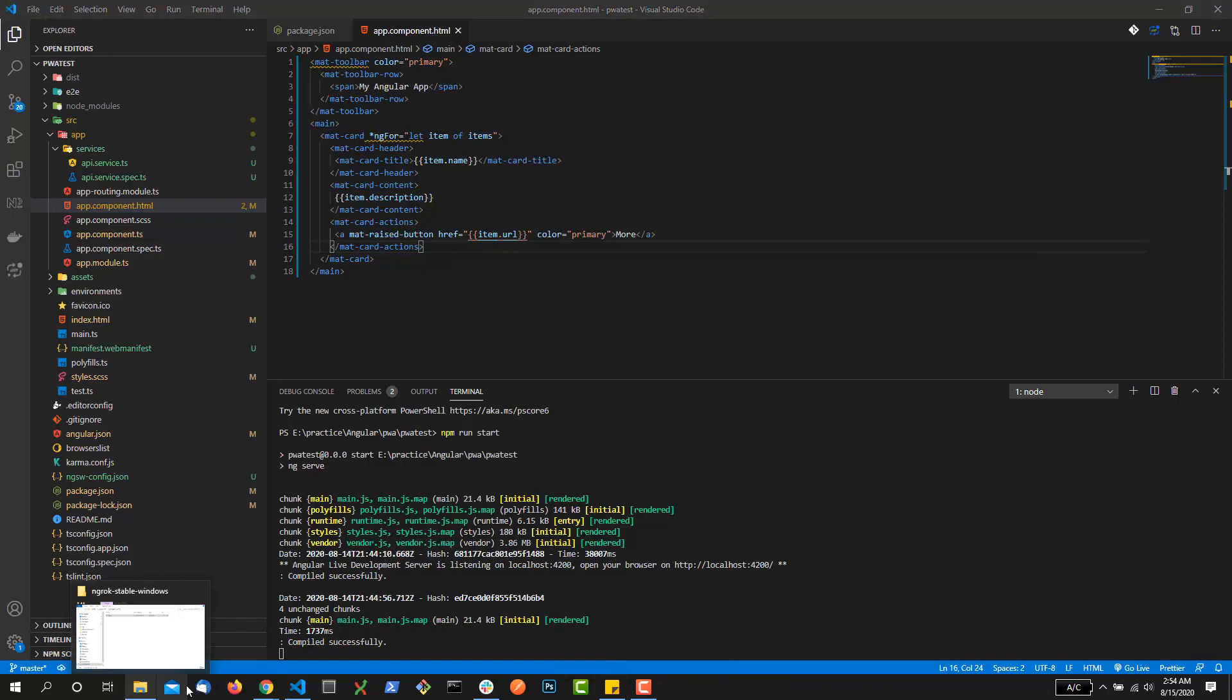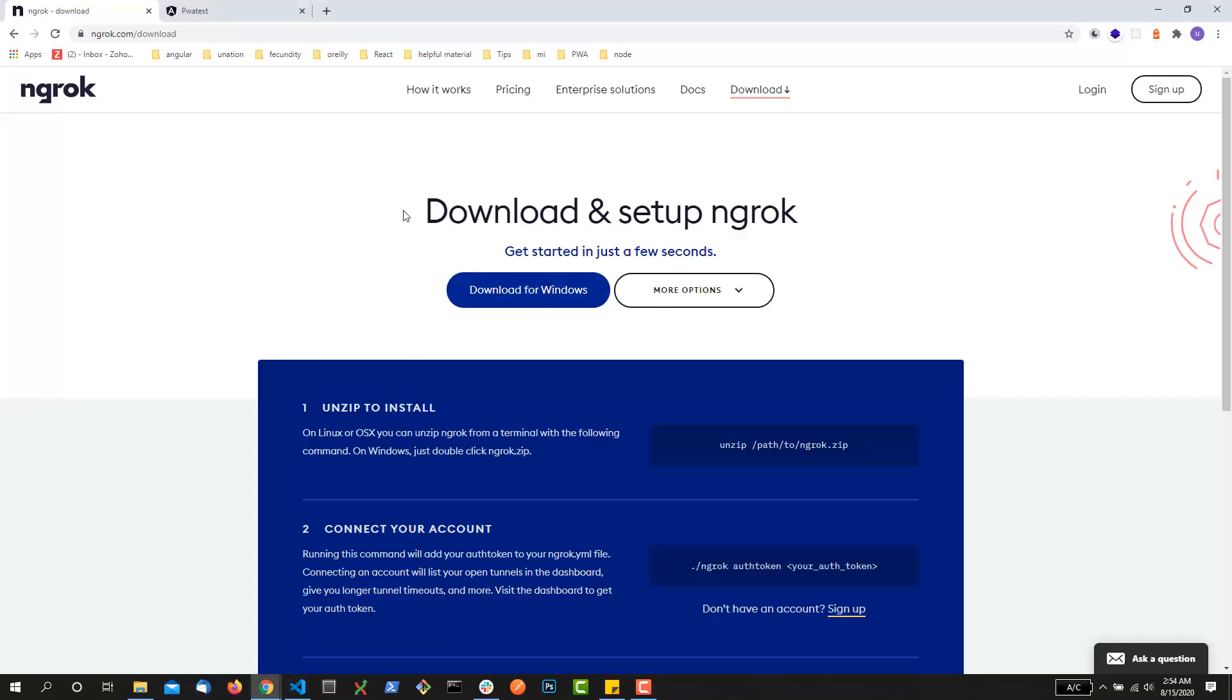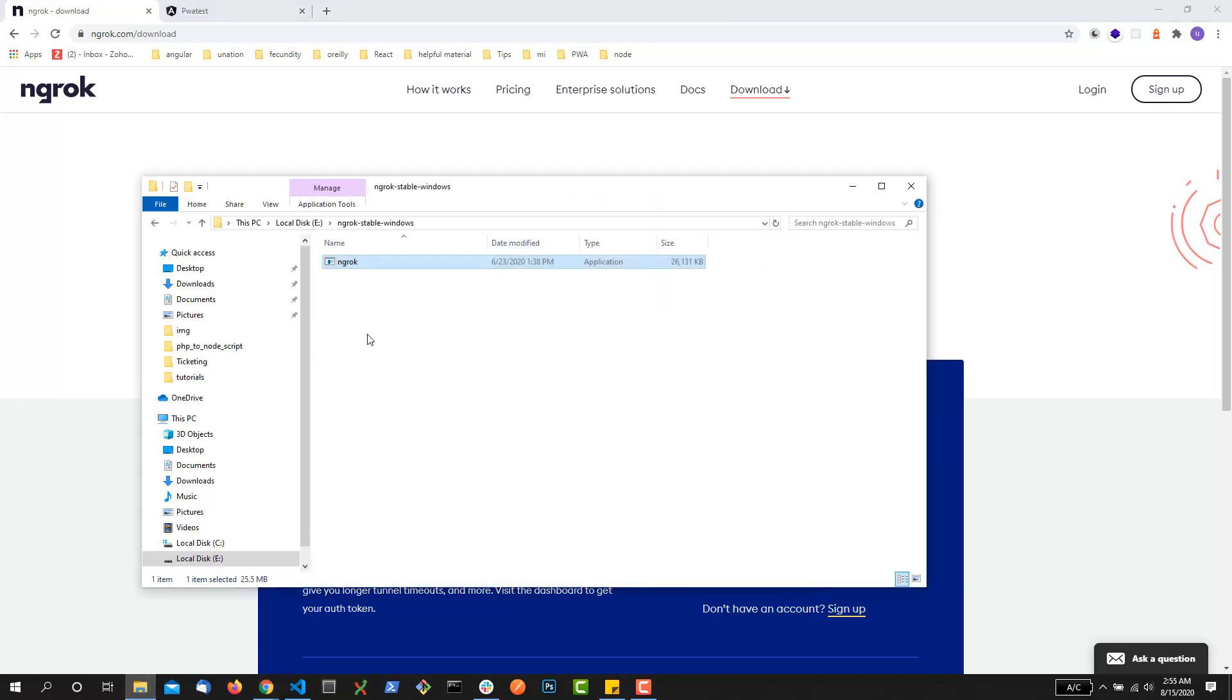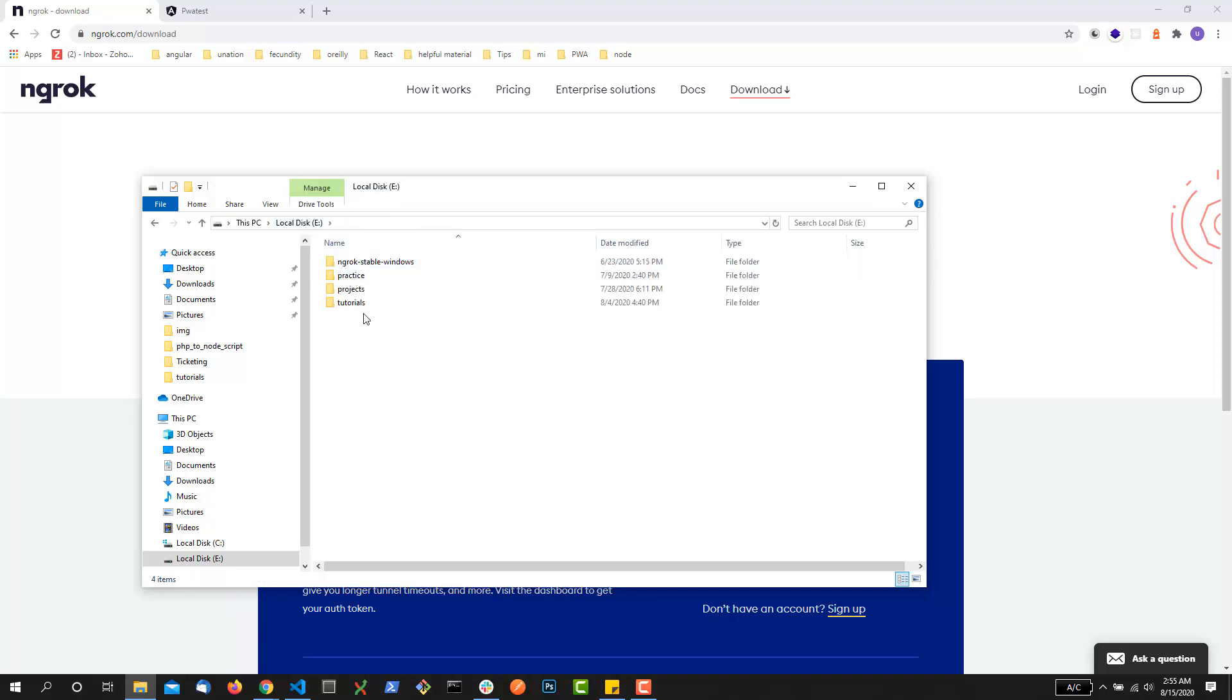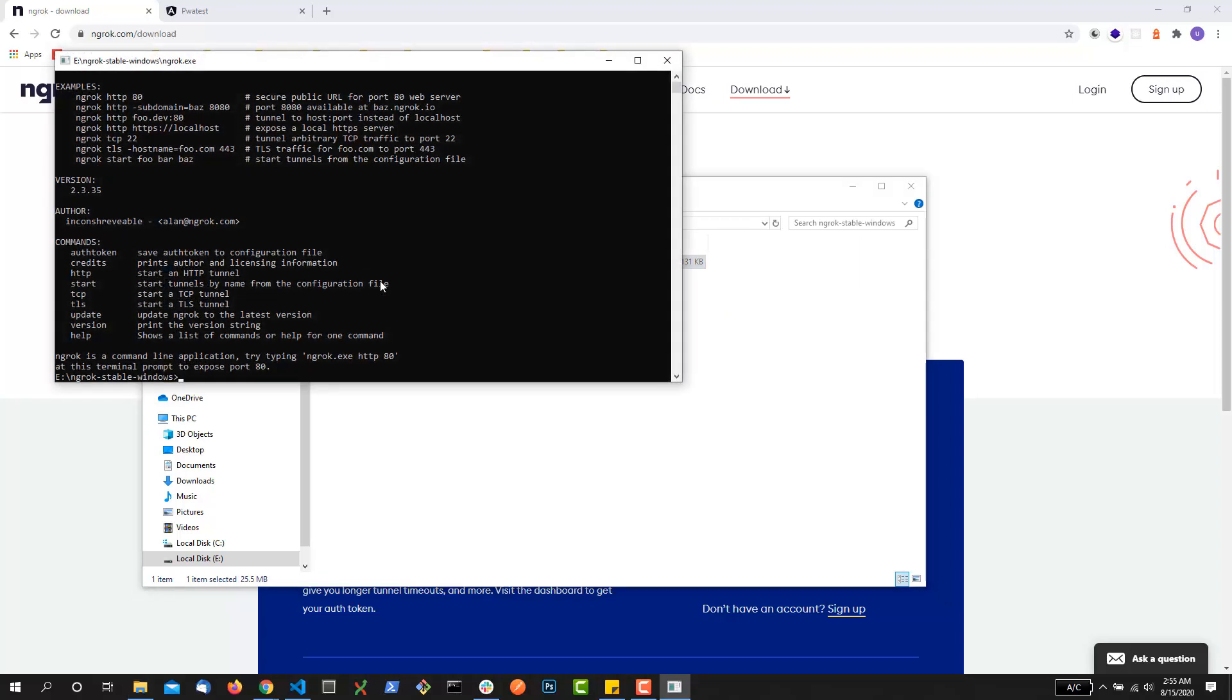Now what you can do is just go to the ngrok website ngrok.com/download and you will get this button 'Download for Windows' and you might get different buttons for Mac and Linux. Just download it and it will give you a zip file. Just extract that folder and it will give you this particular file. Just double-click it.